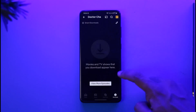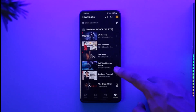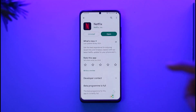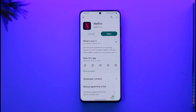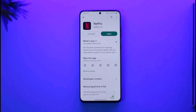So this way you can download shows and movies on Netflix. Hope this video was helpful, and if it did help you, make sure to leave a like and subscribe to the channel. If you have any questions, feel free to leave them down below. Thank you for watching and see you in the next video.